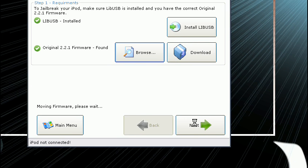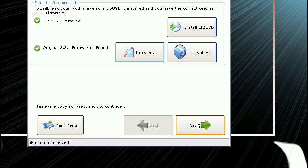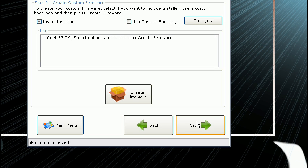Then hit next. It may take a little bit for it to recognize it. Now click next once it's done.